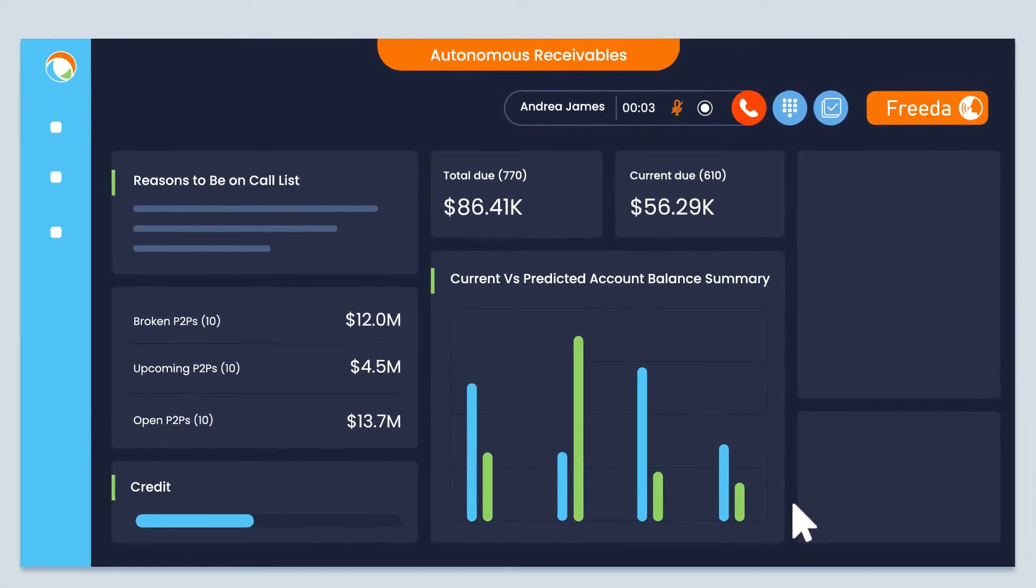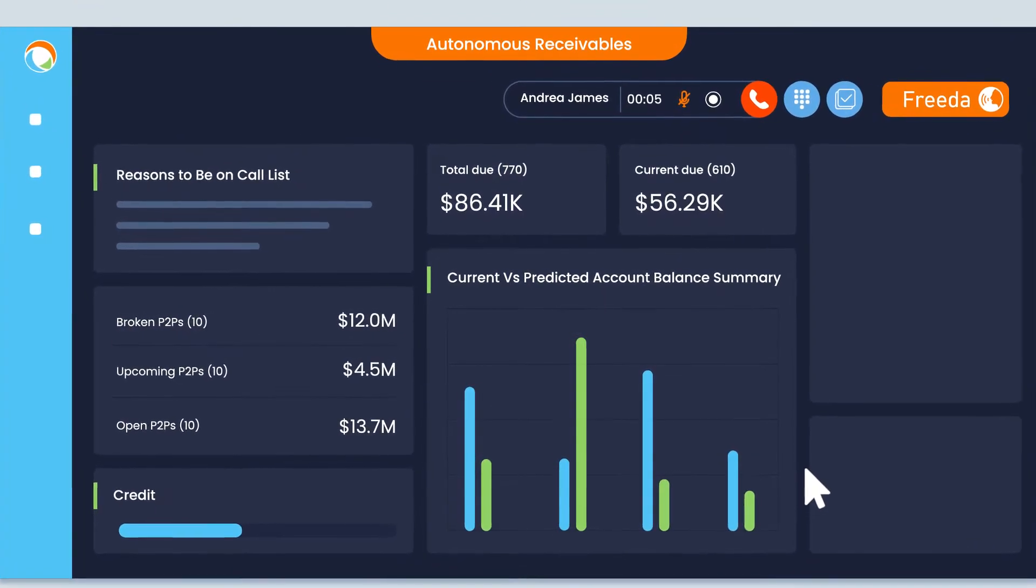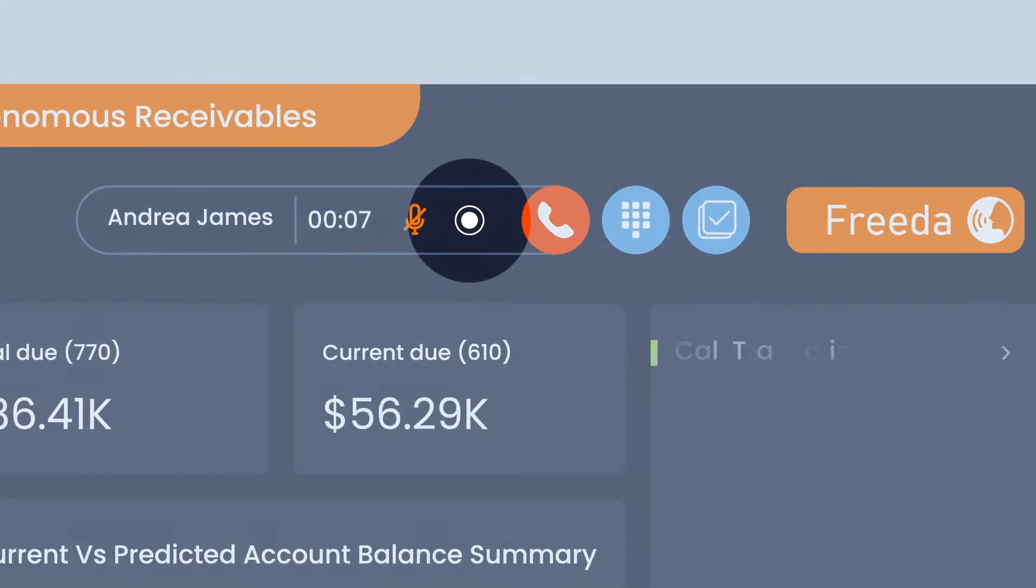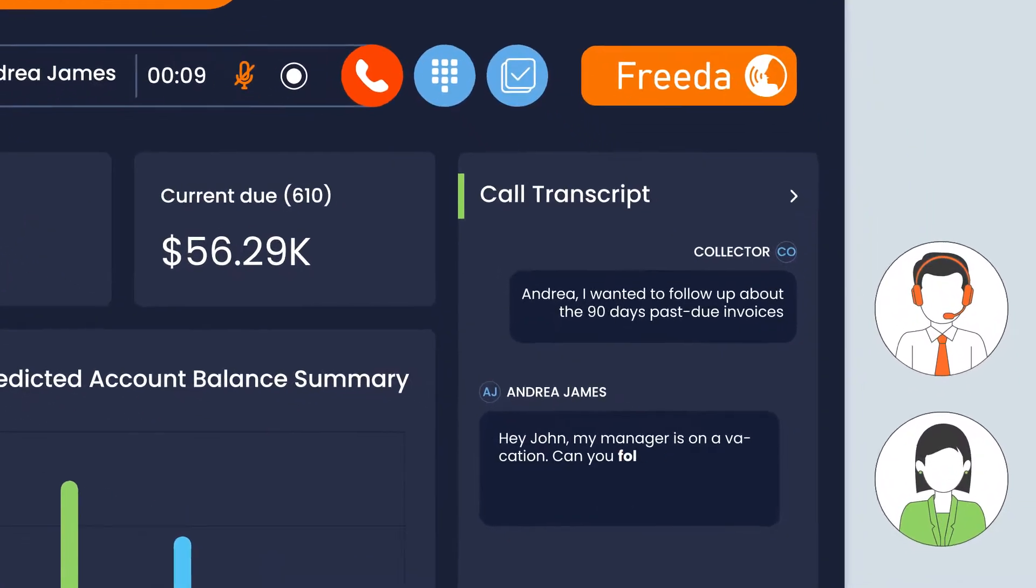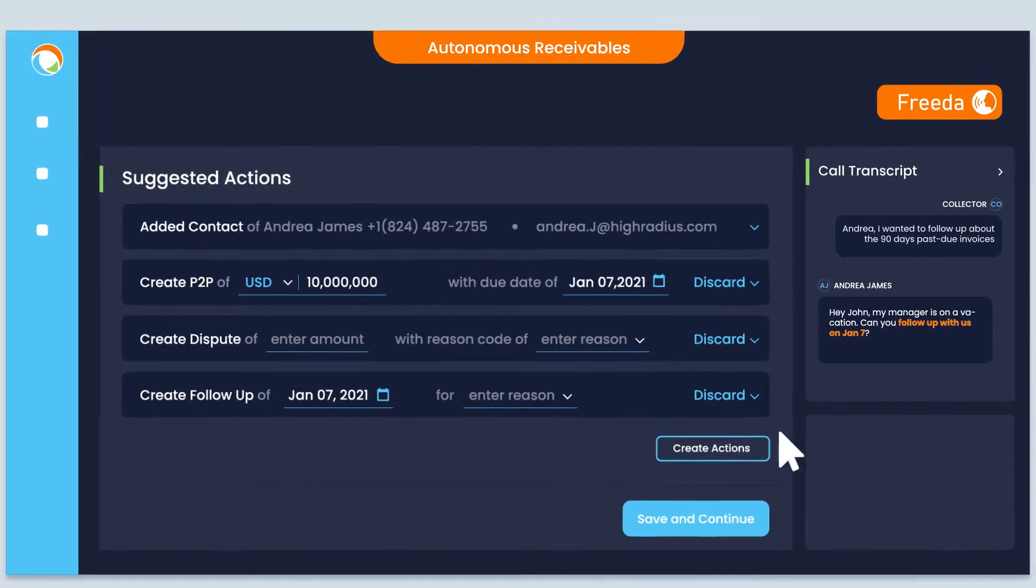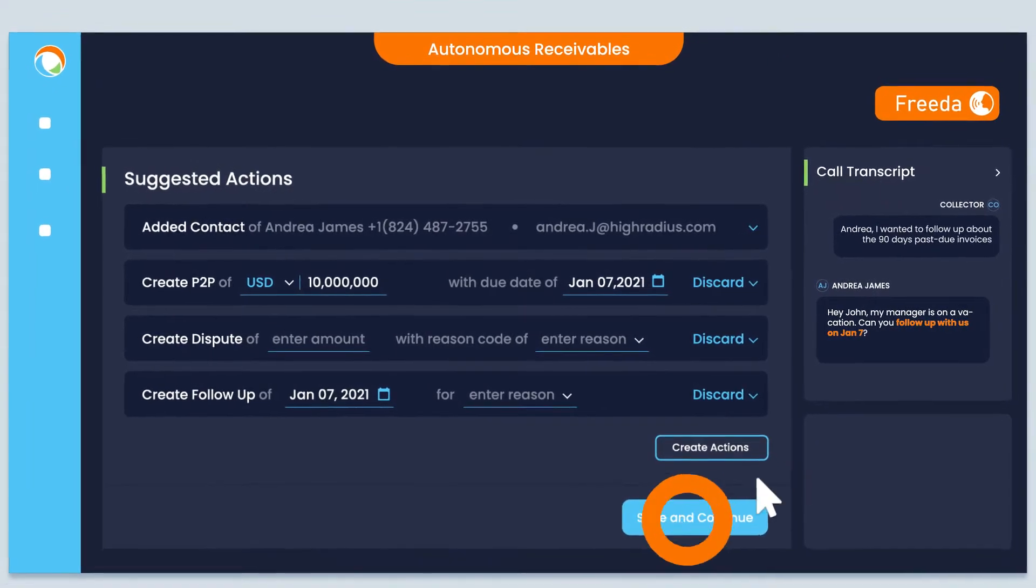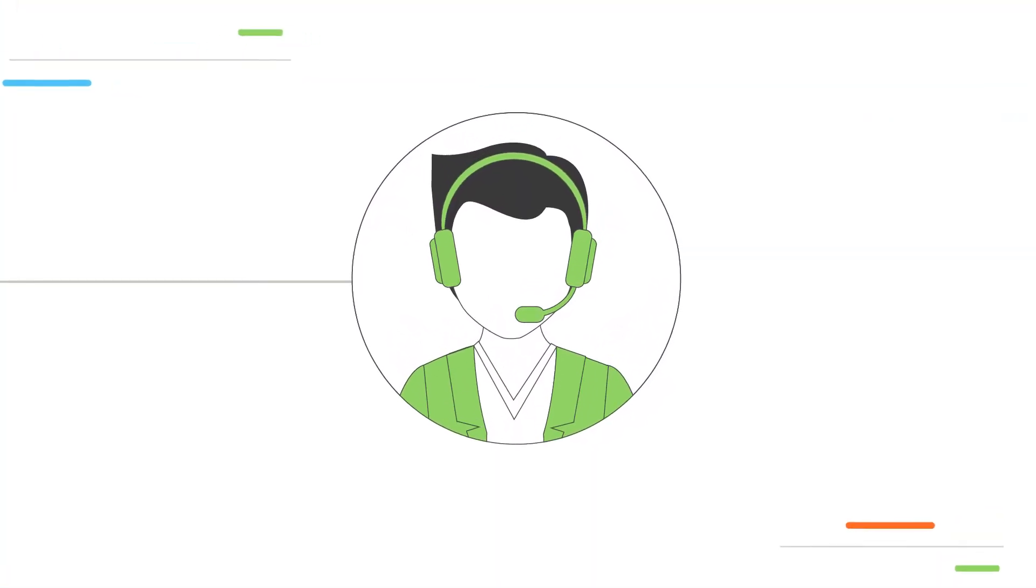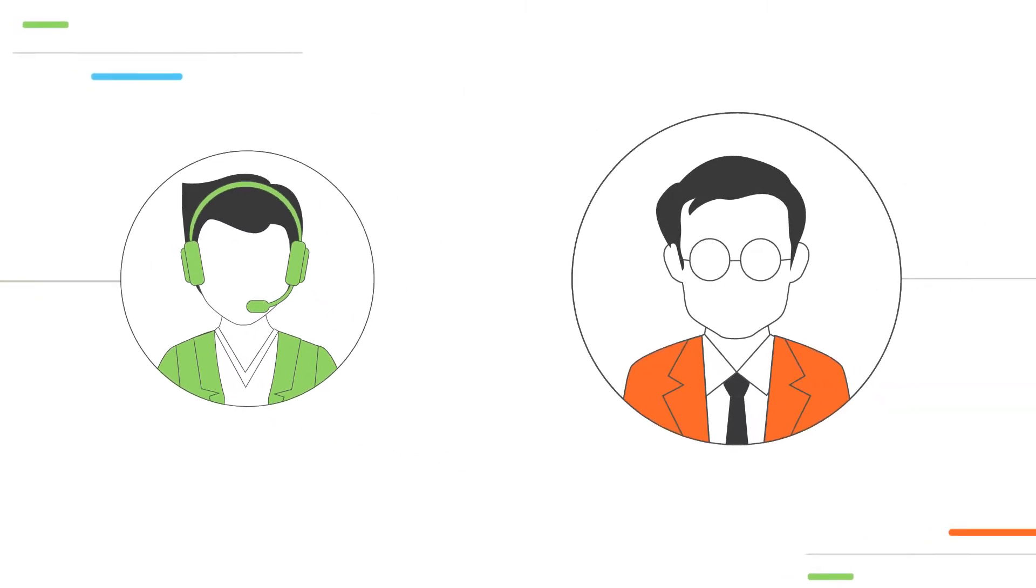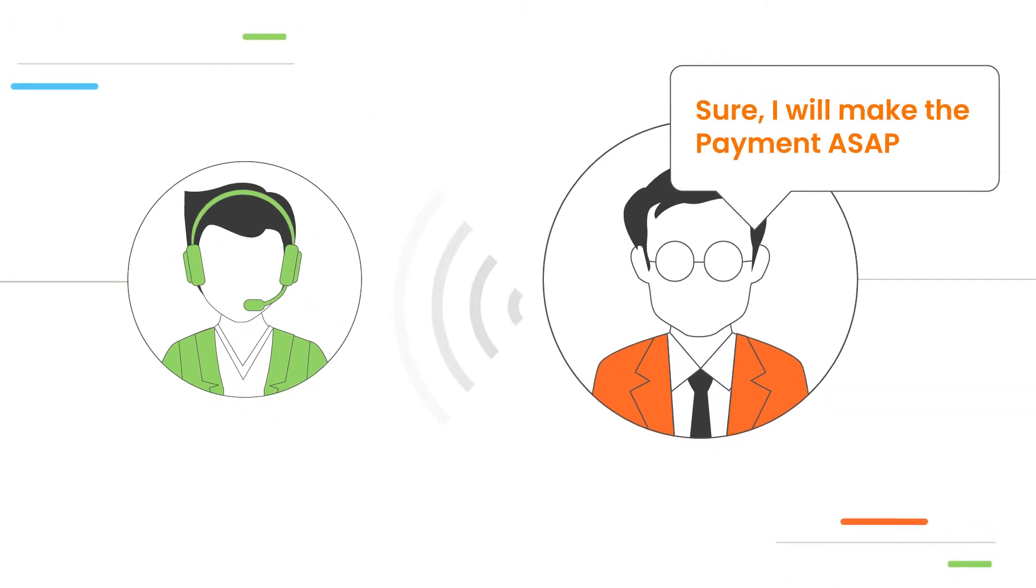Collections Cloud automates other manual tasks including recording calls, taking notes, logging promise to pays, and sending payment reminders. Your collectors are free to focus on what they do best, recovering balances from high-risk customers.